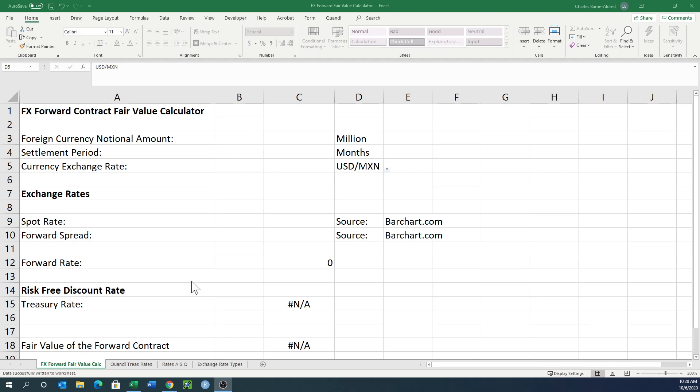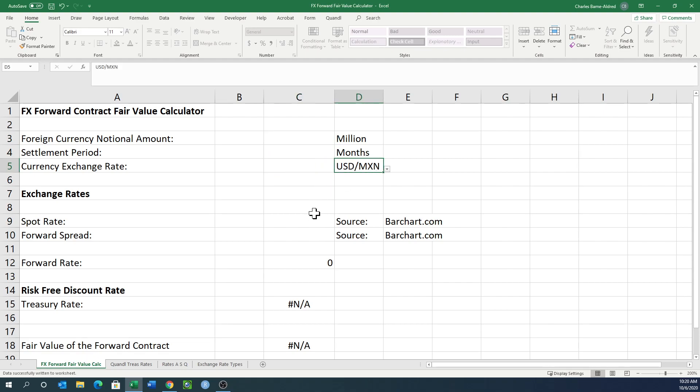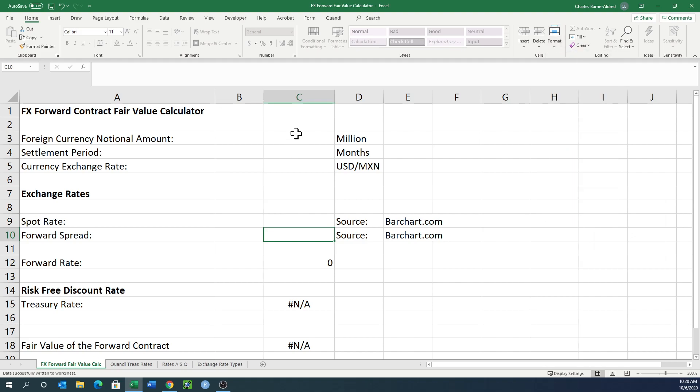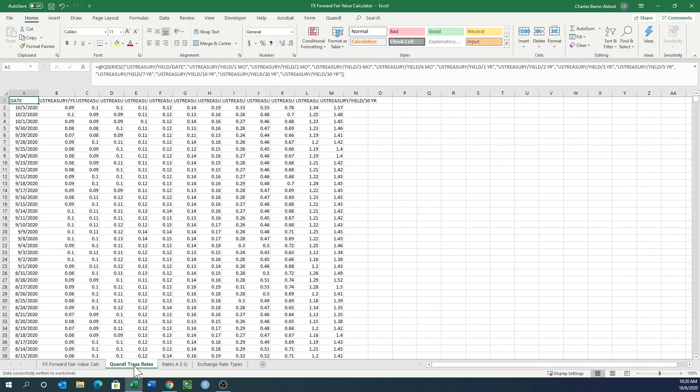This first sheet is the actual calculator. It's protected so there's only certain cells you can go into. I'll unprotect it so you can see anything. There's no password on it. We always want to use the treasury rates and we're going to come up with the net present value of this forward contract using the risk-free rate.